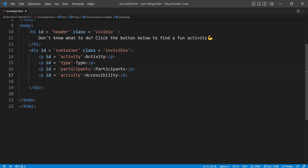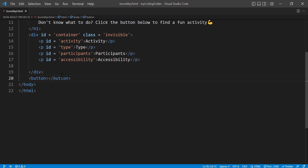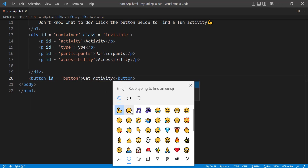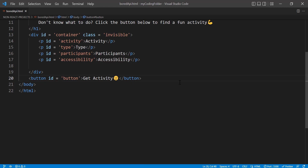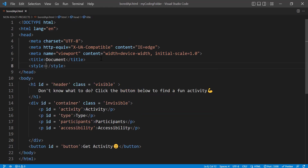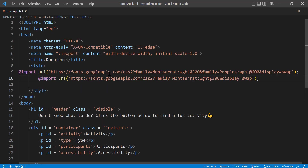Now let's go underneath our div and create a button. Give it an id of 'button' and label it 'get activity' with a little smiley face. Then let's go to our CSS by creating style tags.